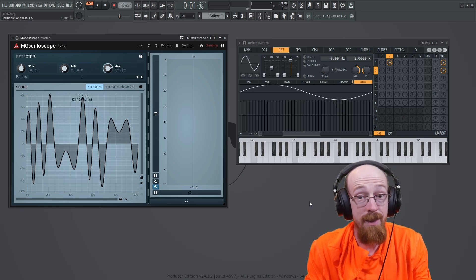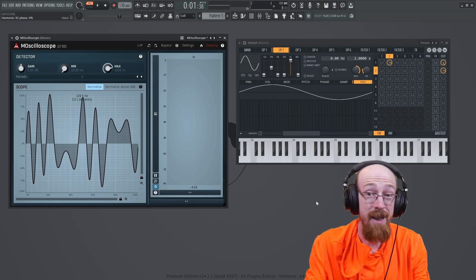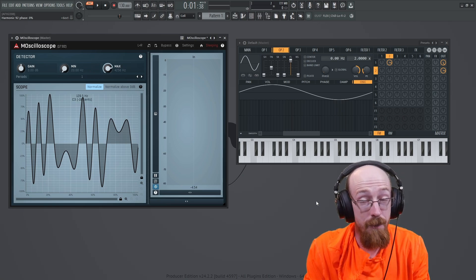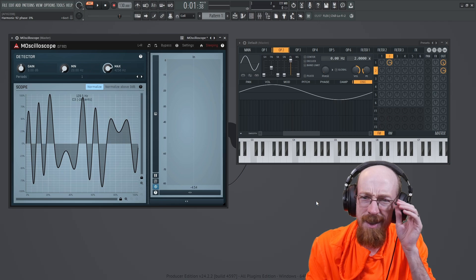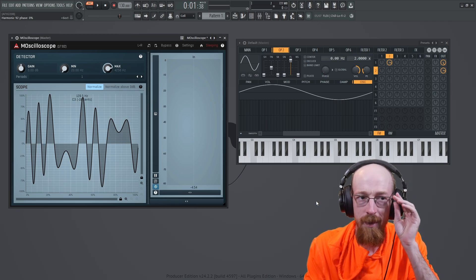Today we are looking at M Oscilloscope. It is a completely free oscilloscope with an interesting sync method.